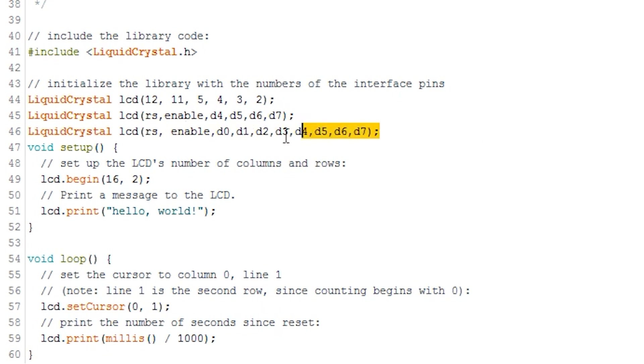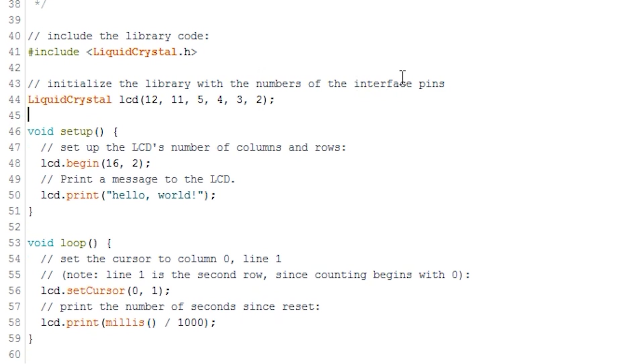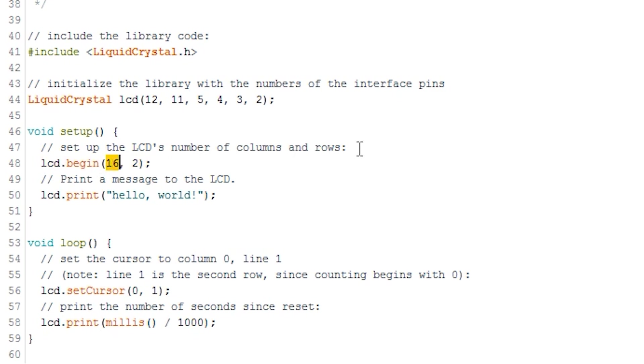LCD.begin, located in the Setup function, is used to initialize the interface to the LCD. Here is where you will need to specify how many columns and rows there are on the display. For example, my display has 16 columns and 2 rows. This means we need to set it up with 16 as the first parameter and 2 as the second parameter.